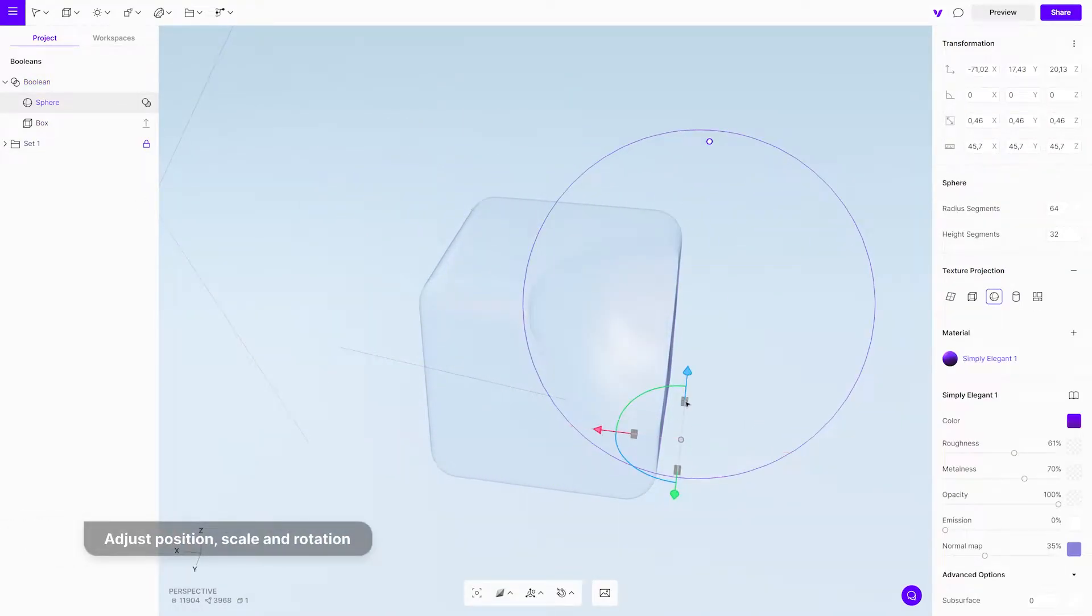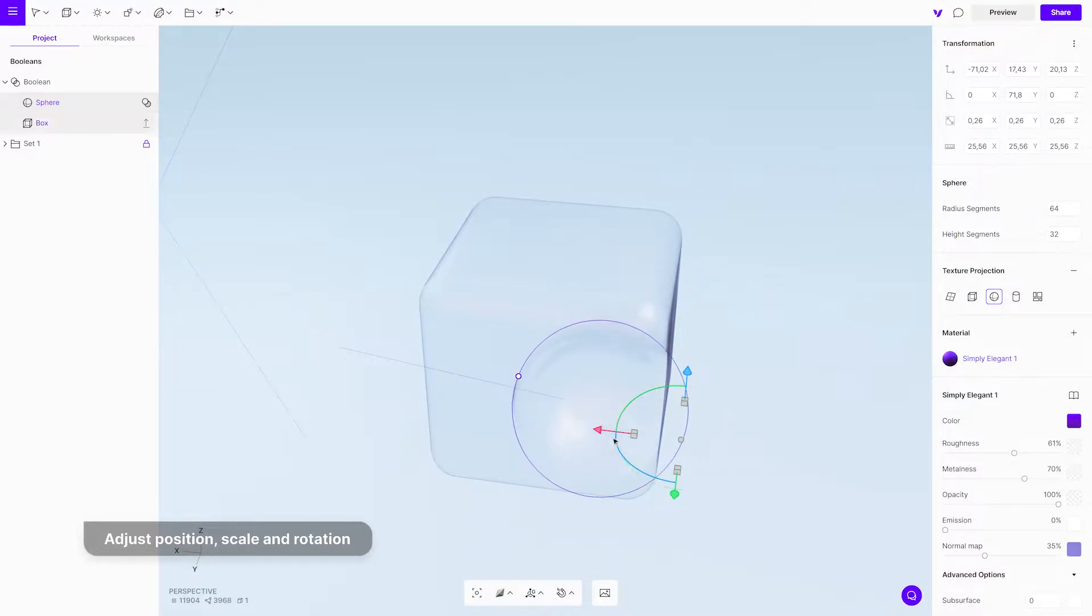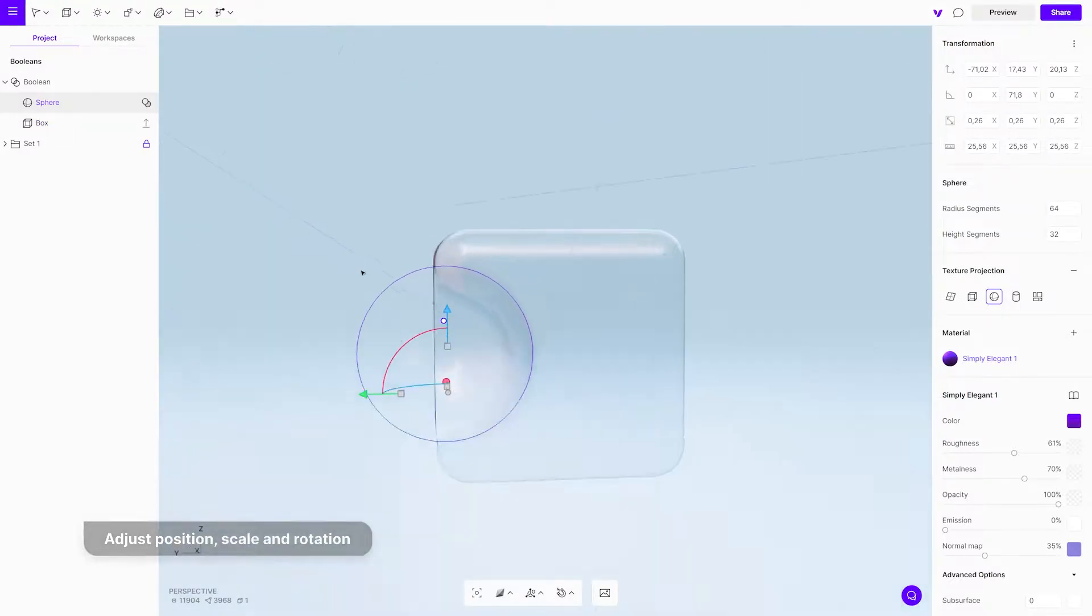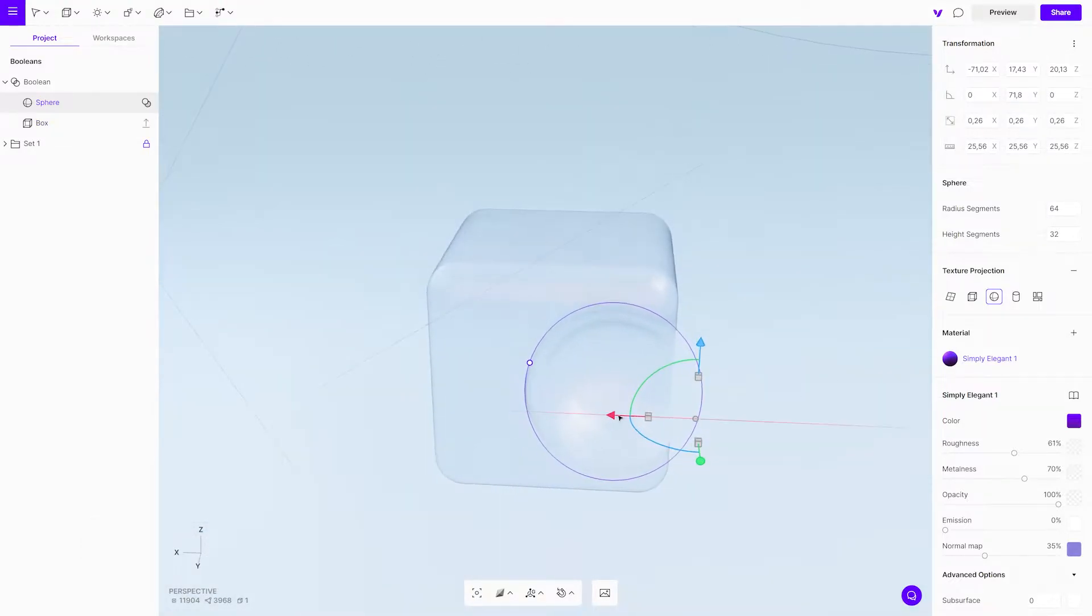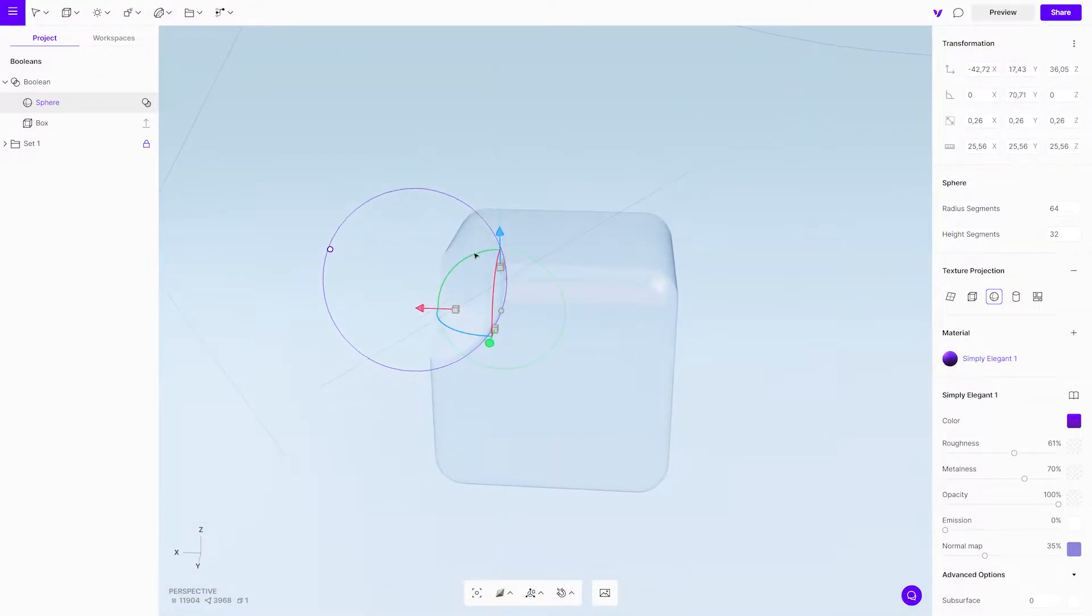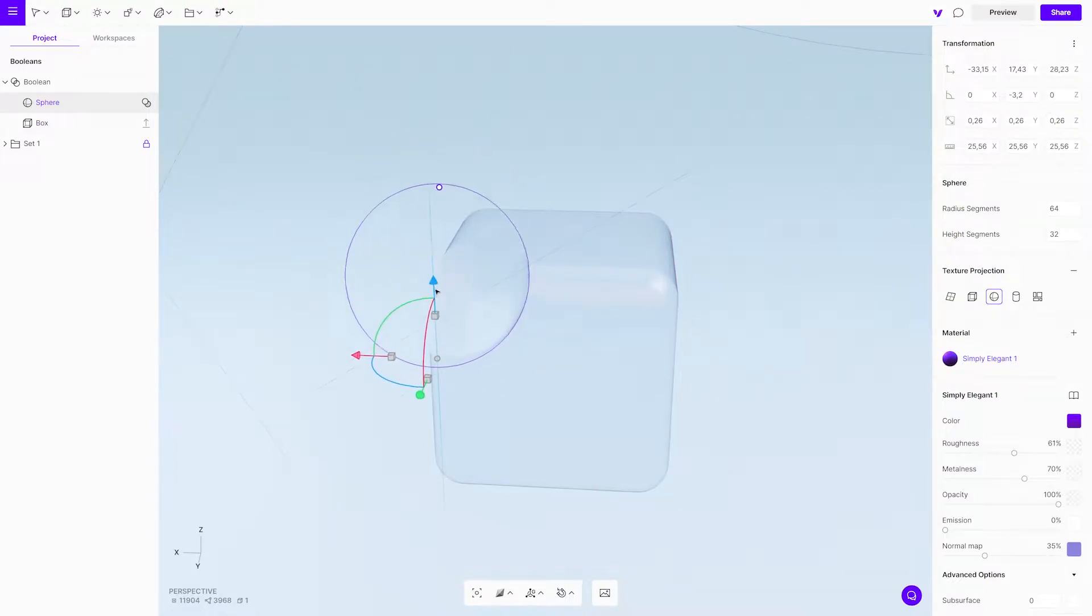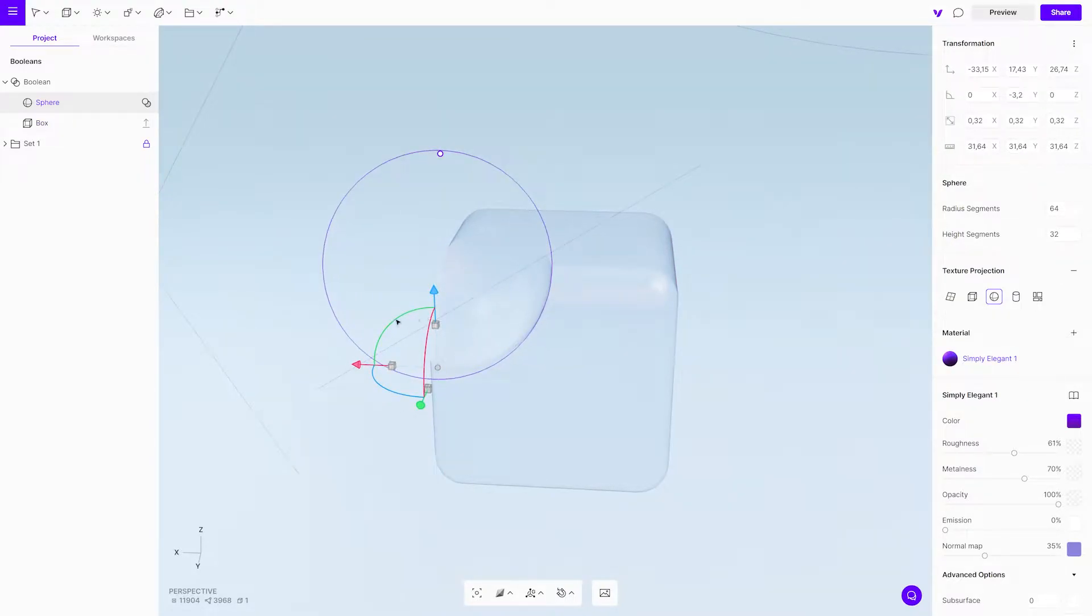By selecting the sphere, you can reposition it, scale it, or rotate it. This operation is called Boolean Subtract.